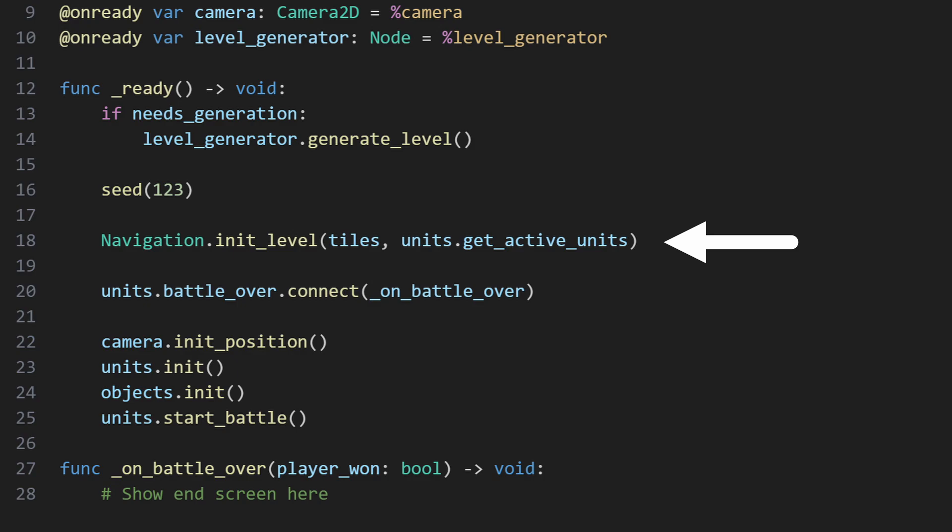That second parameter, get active units, is a callable that navigation can use to look up active units on the board and help answer line of sight questions that require information on both the tile map and units.